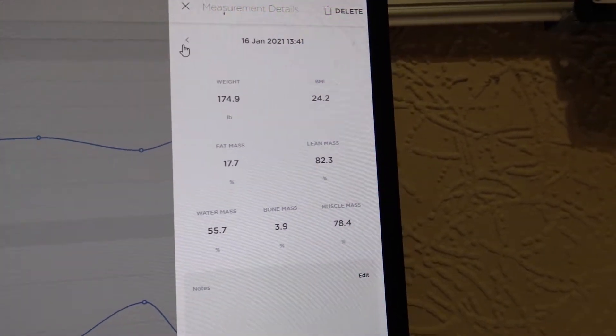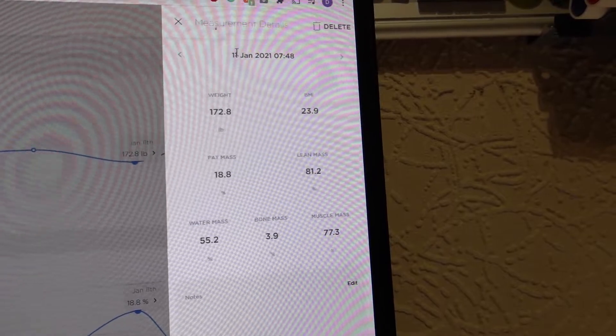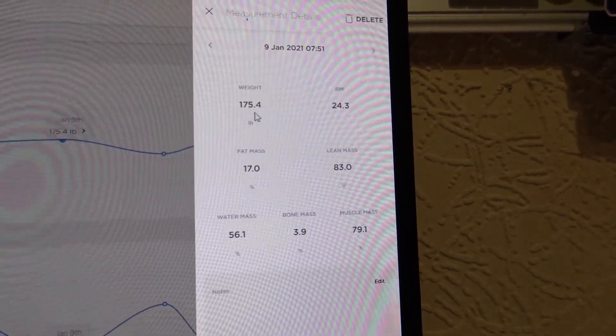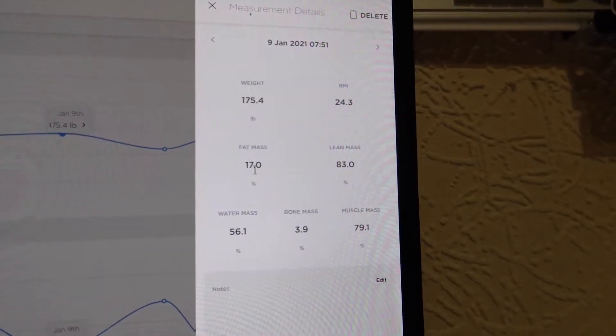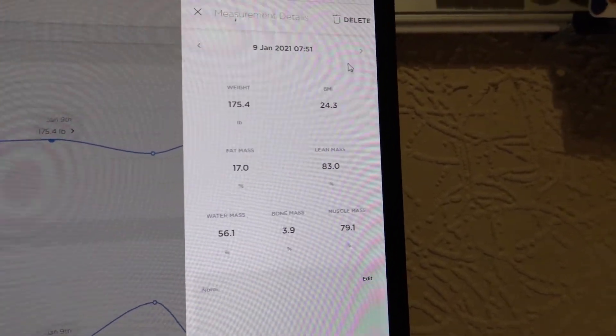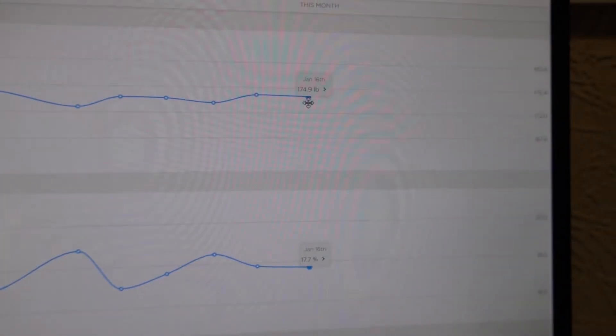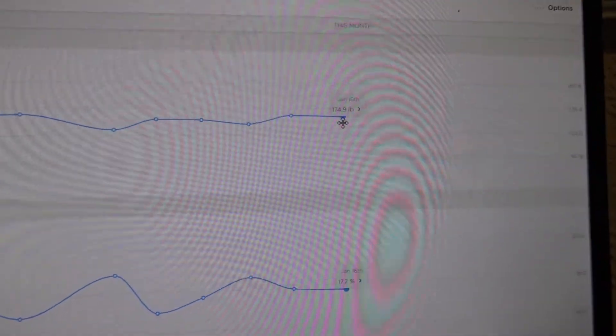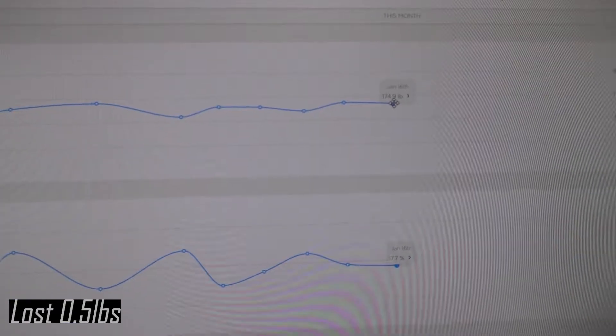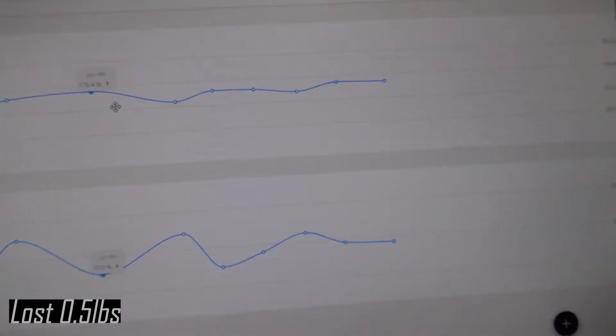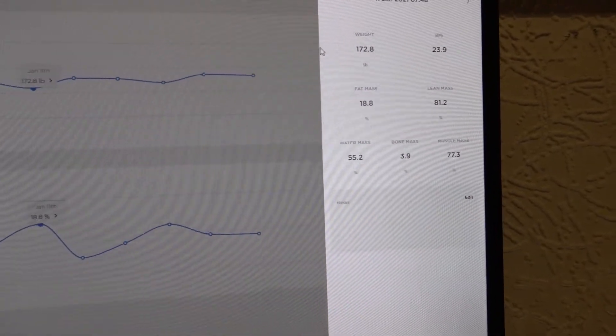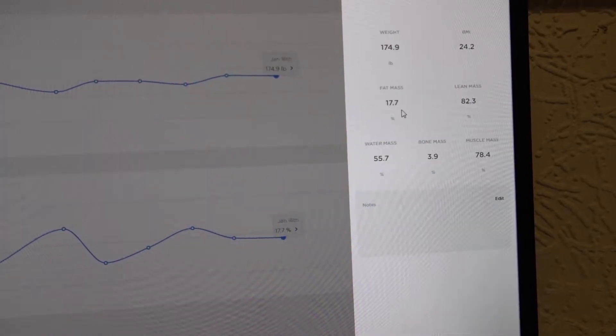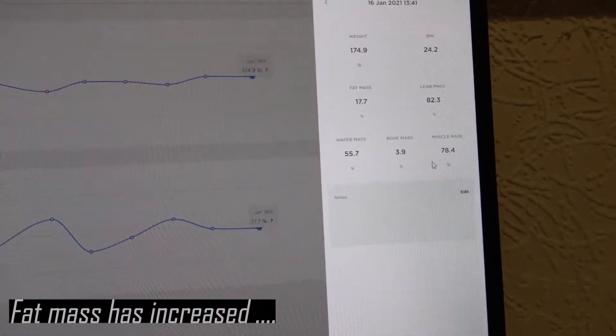So on the 16th of January today, my body weight is 179.4 pounds and I'm at 17.7% fat mass. So what we've got to do is compare this data to the data that we've got on the 9th. So on the 9th I was 175.4 pounds and my fat mass was 17%. We went down to 174.9, so we've lost around half a pound which is good, I'm happy with that.